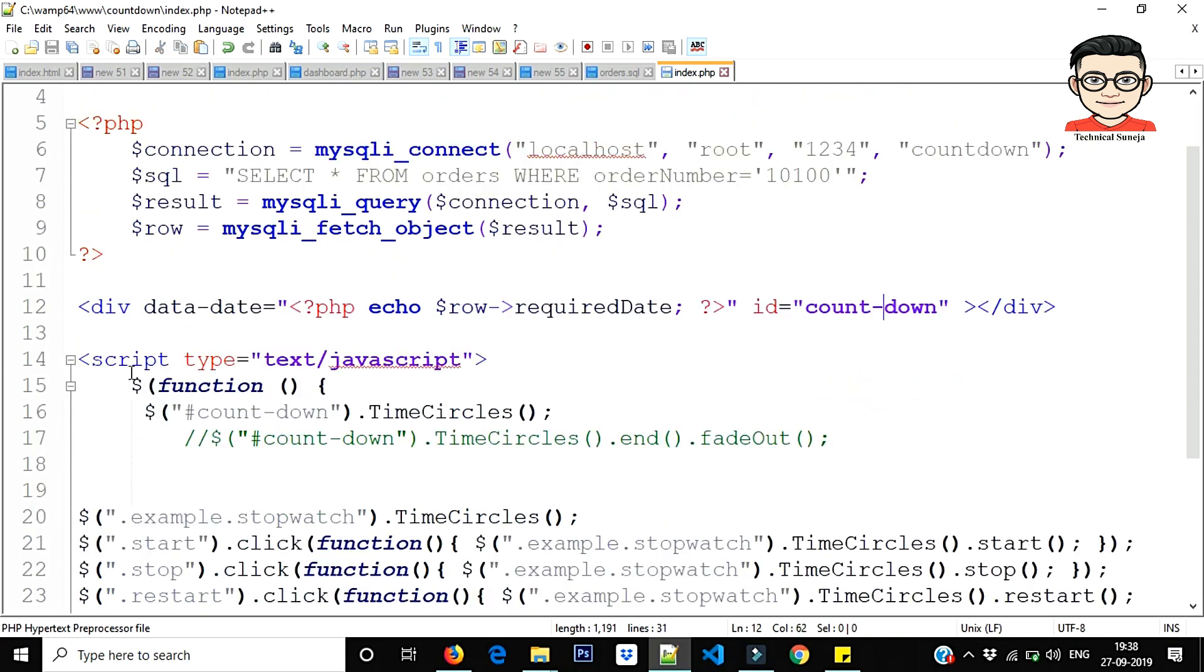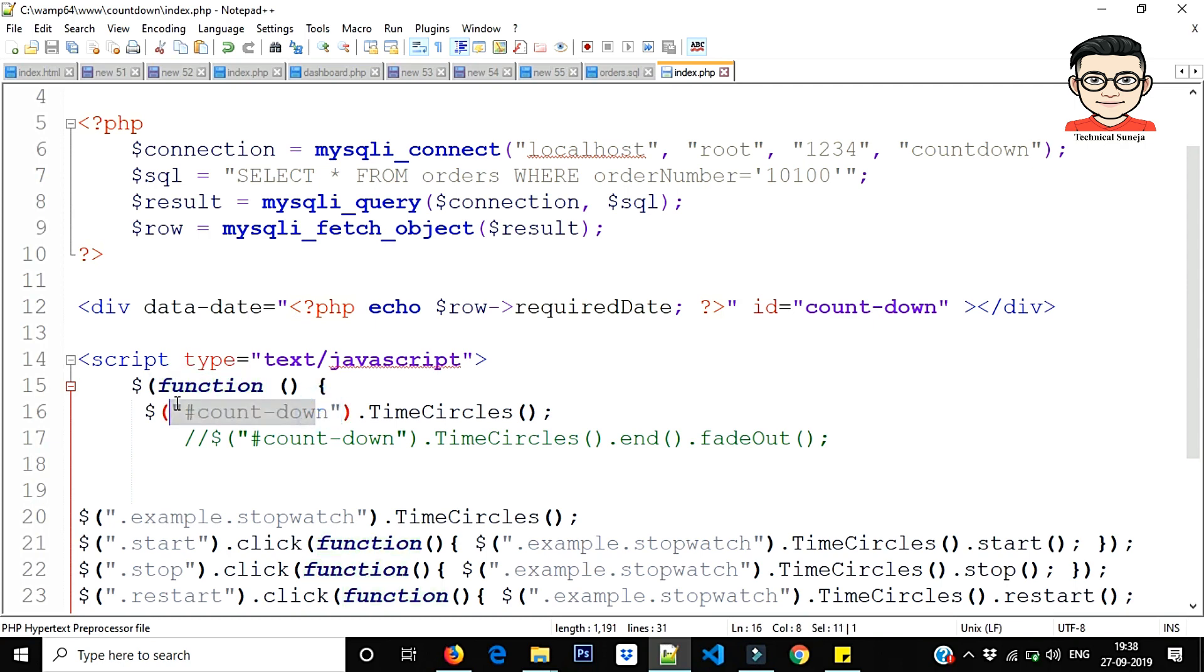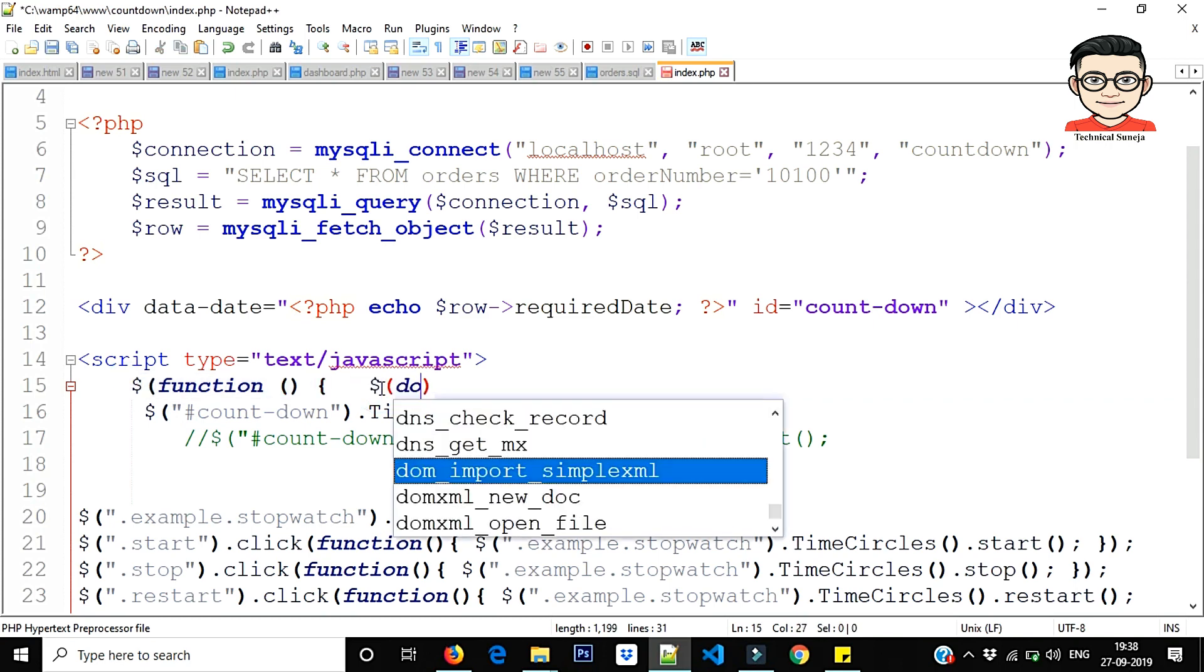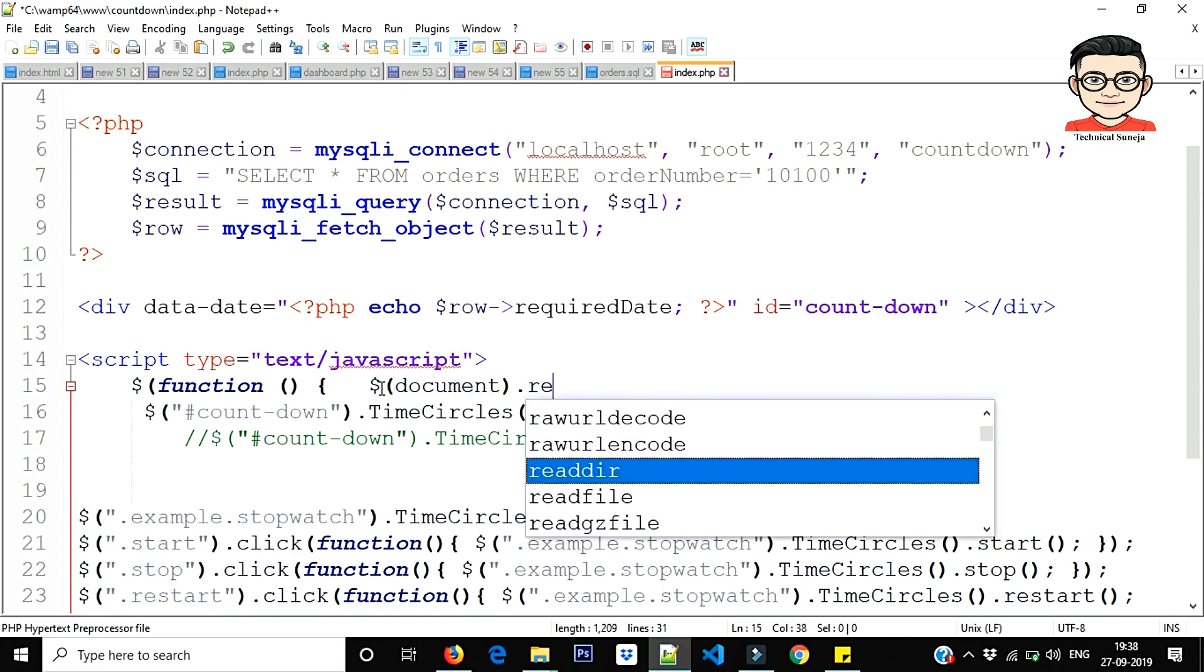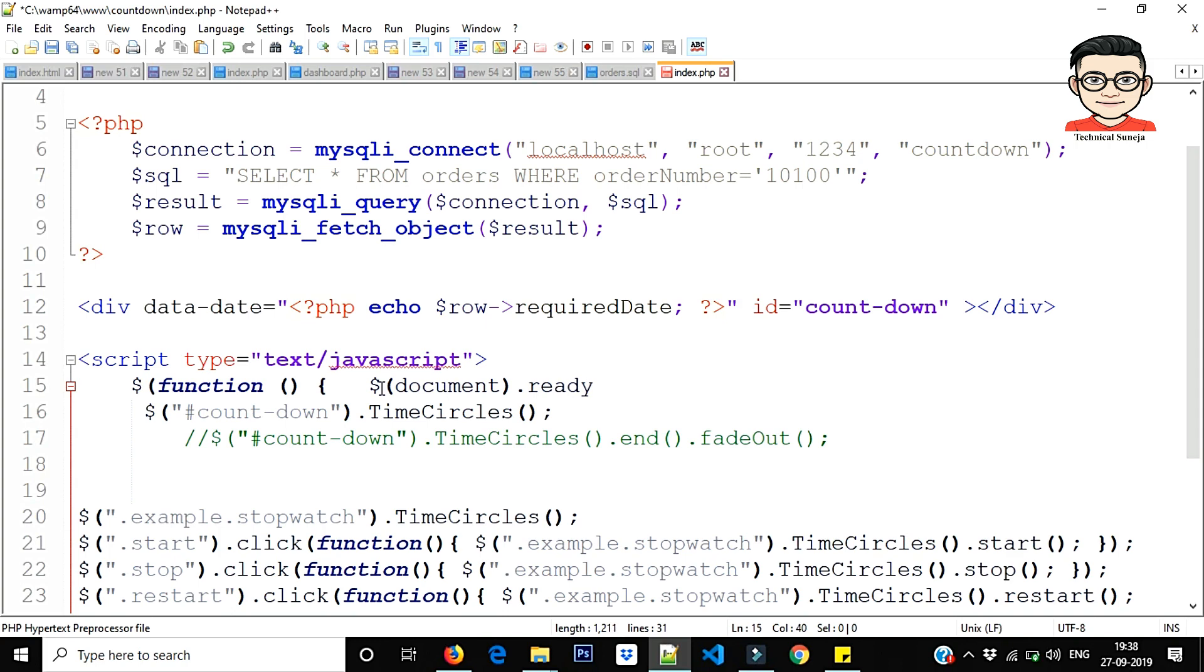And simple, here you have a script. The function is made. Countdown, the ID has access. You should write this line or you should write this line. It is very common: document.ready. Name the value. You should write this line or you should write this line.